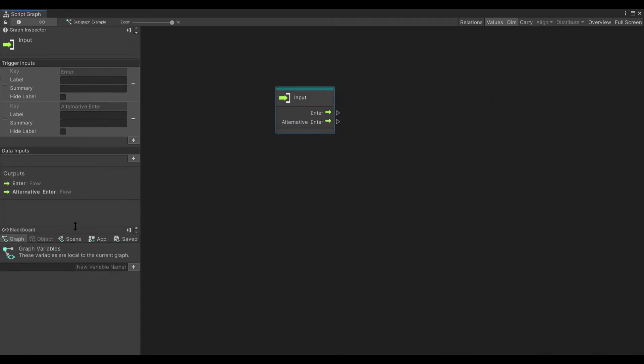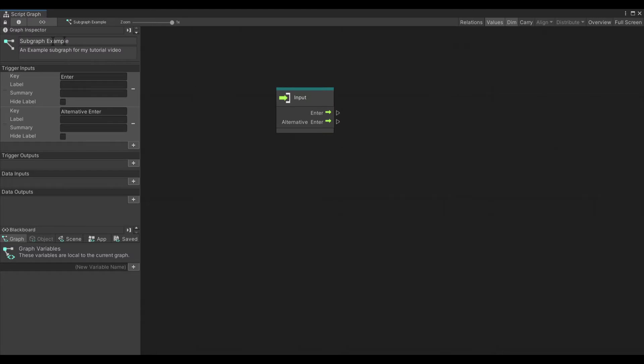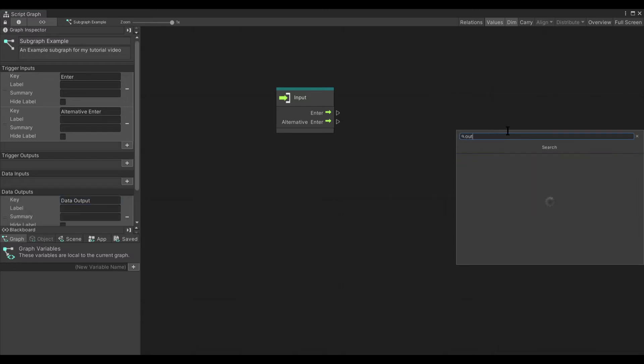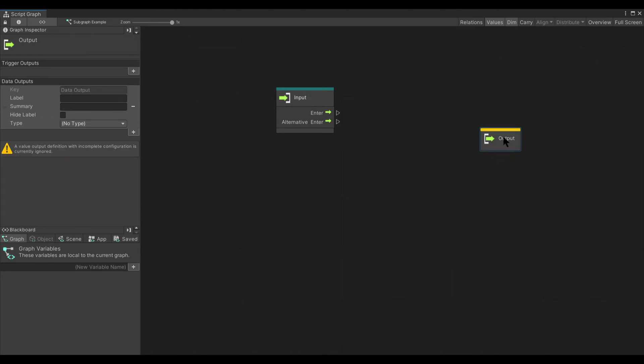Keep in mind that we can add the inputs directly on this input node, or we can add it to the graph itself. The same goes for outputs. We can create an output node here, like that.